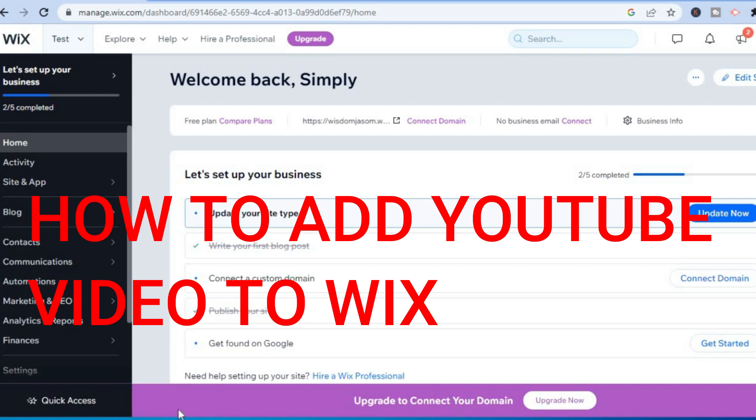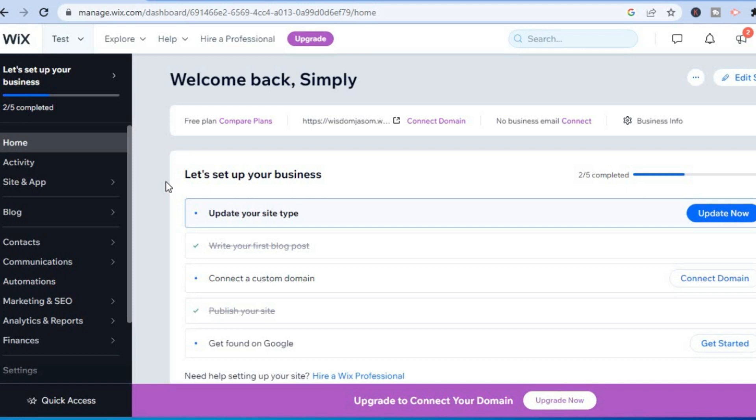Hello, in this video I will be showing you how to add a YouTube video to a Wix website.